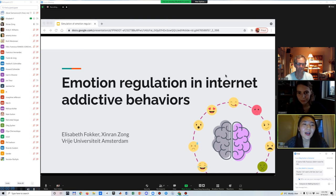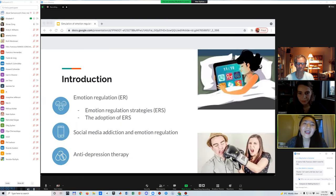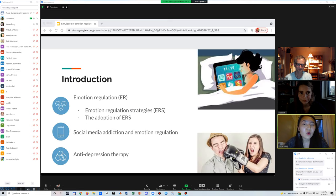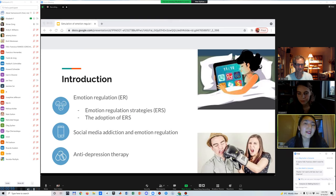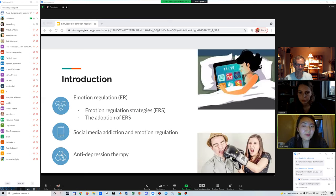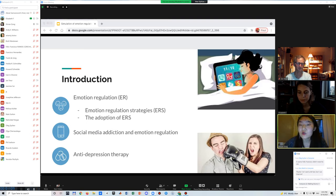A little introduction to this topic: nowadays we rely more and more on the internet. Internet addiction is a big problem among young people and it relates to emotion regulation. According to the literature, emotion regulation is a psychological term defined by Gross as the activation of a goal to influence the emotion trajectory.